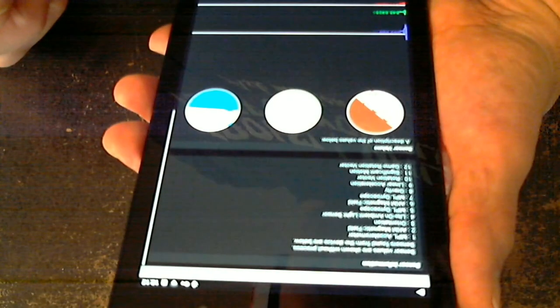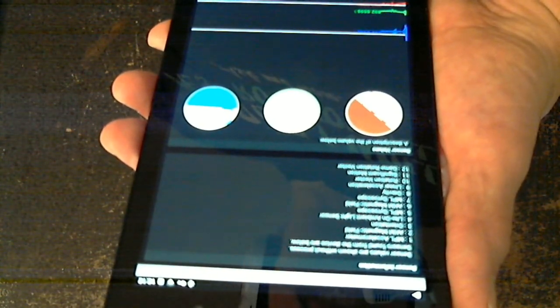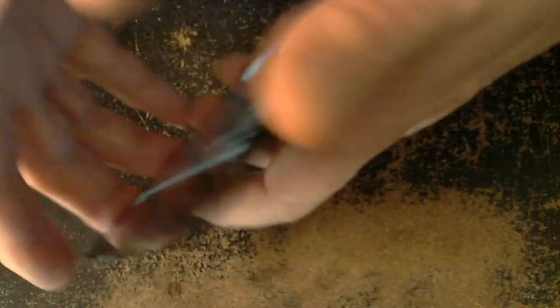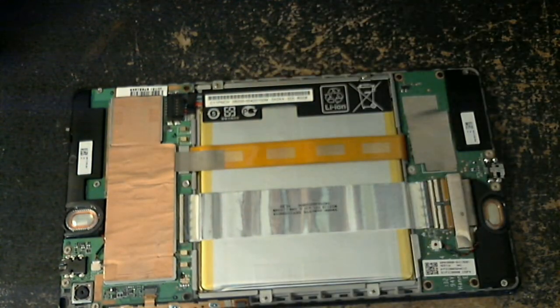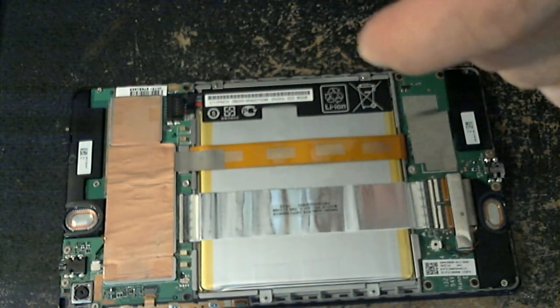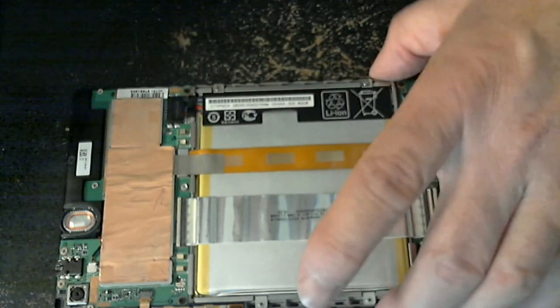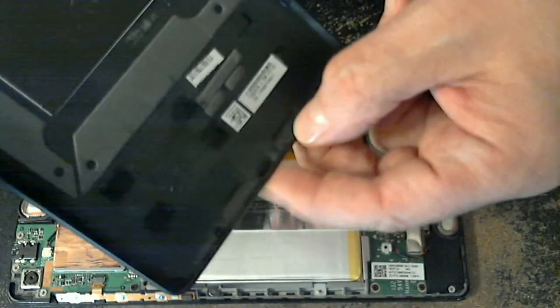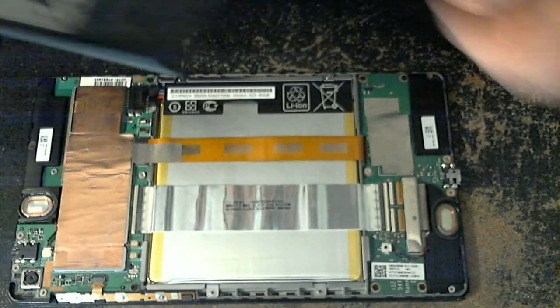All right then, operation was a success. Now all we have to do is reassemble it. That's pretty much the reverse of the disassembly. Make sure you have this lined up here.